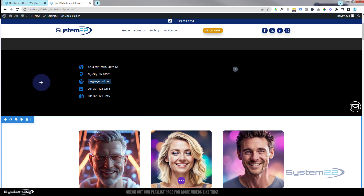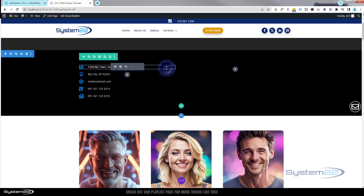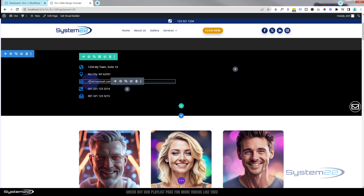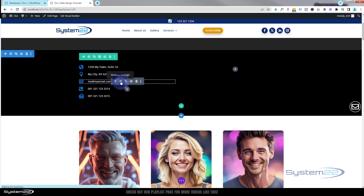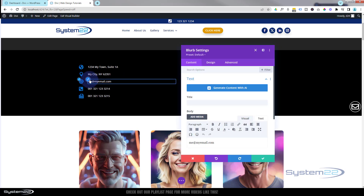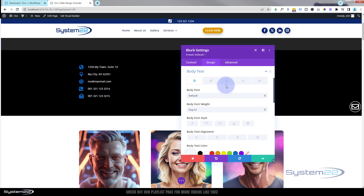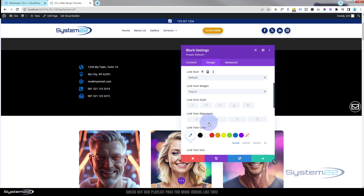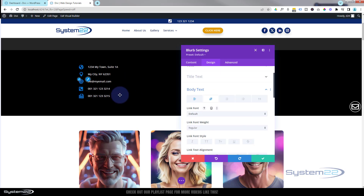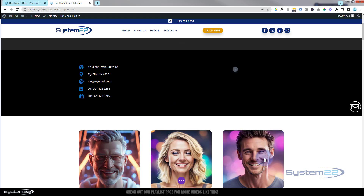One thing to watch: when you add a link to a module, it may change the text color to your default accent color set in the customizer. If that happens and you want to keep it white or your chosen color, go into the module and find the little link icon in the text settings at the top. You can set the link color to whatever you want — you can also change the text style — but that's the way to override the default link color.